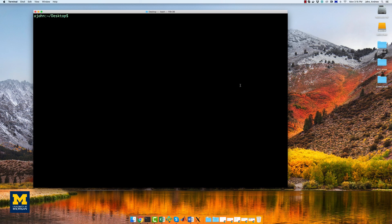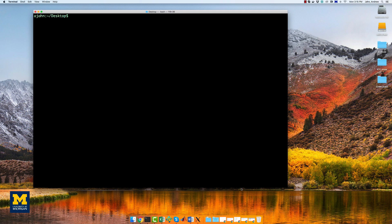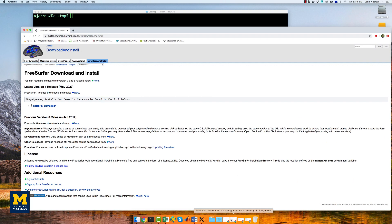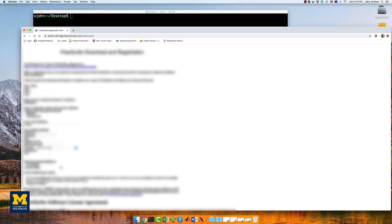If you haven't already installed FreeSurfer from a previous tutorial, go to this webpage that I'm opening up right now. As you'll see later, you don't actually need to download the entire software package. You just need the license.txt file, which you can get by filling out this form.